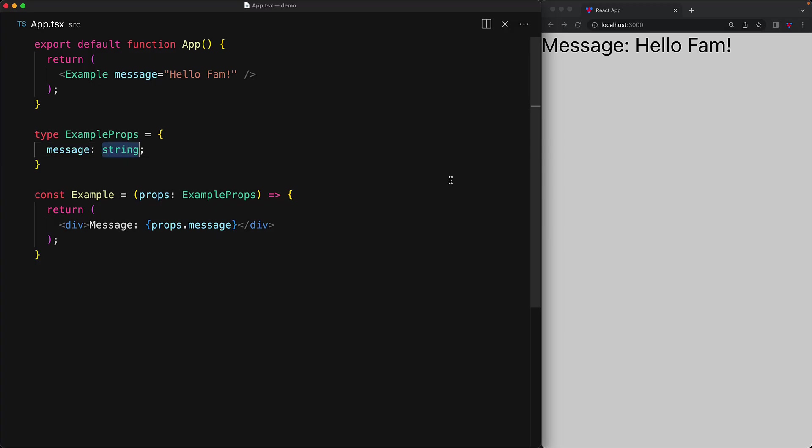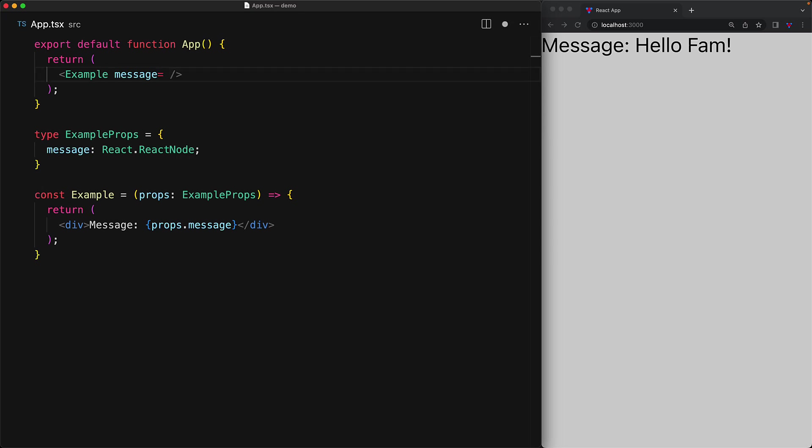React node is a type that is provided by the React type definitions and we can point our message object to be of type React node. Now React node actually accepts anything that can be rendered by React. As we have seen, a string is something that React can render perfectly fine and therefore string is a perfectly valid message of type React node. But with React node, in addition to strings, we can actually render any other JSX element as well.